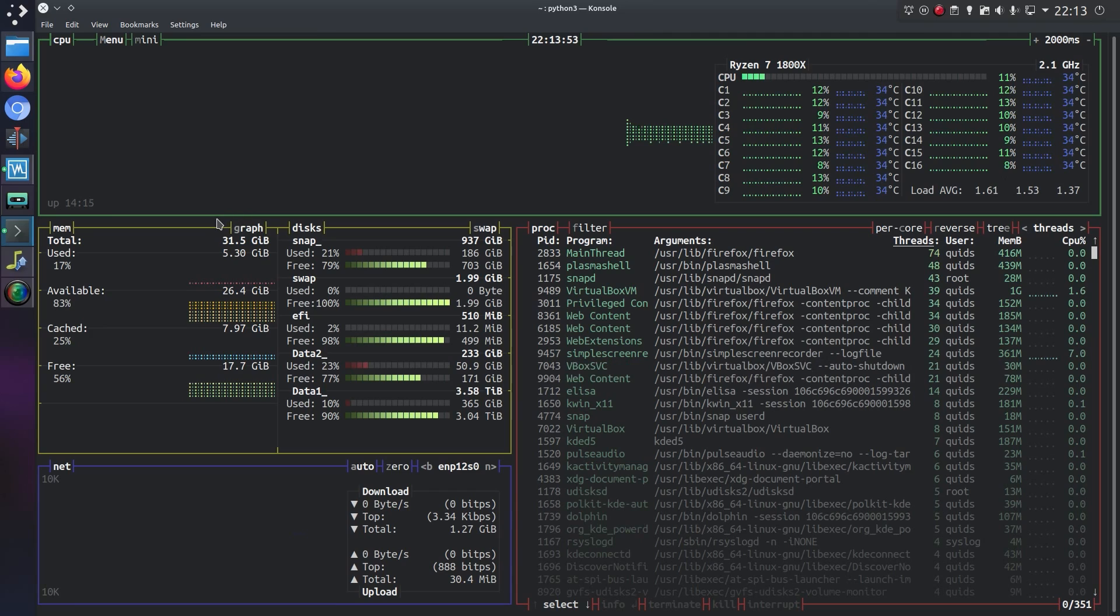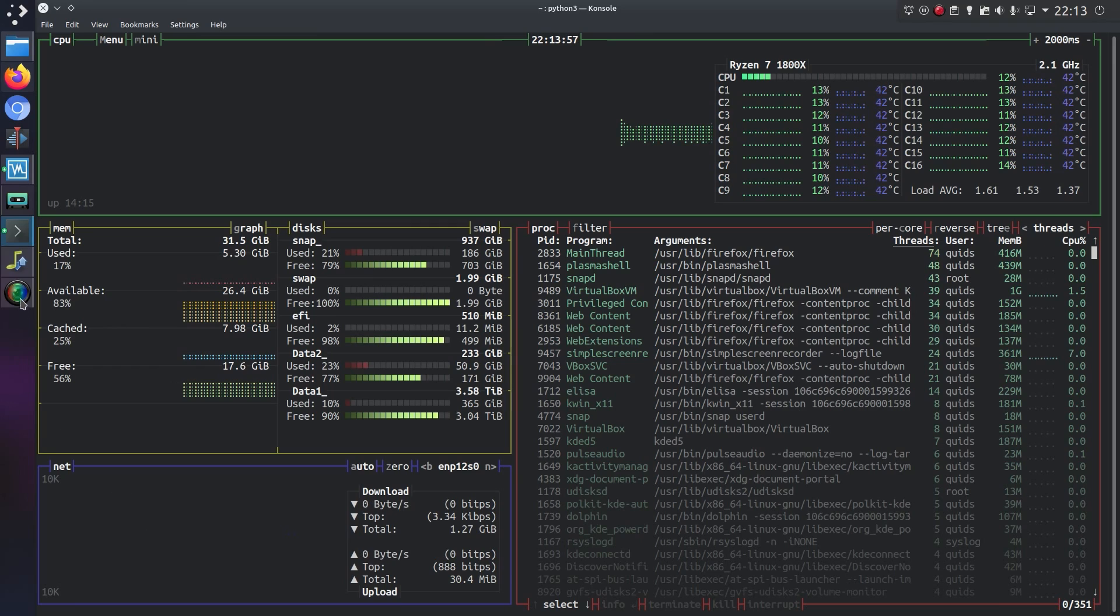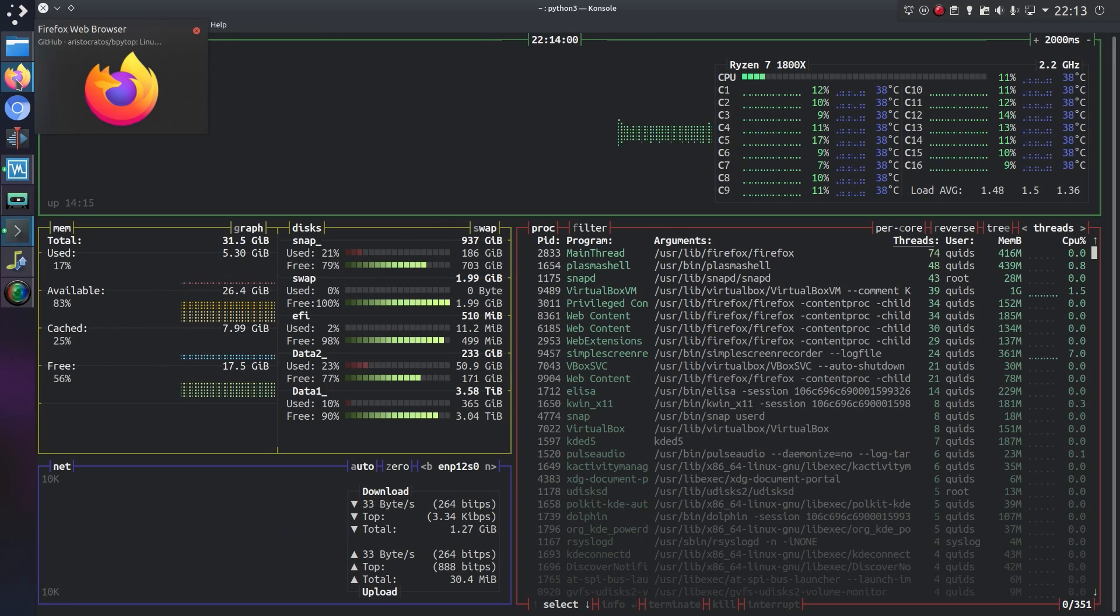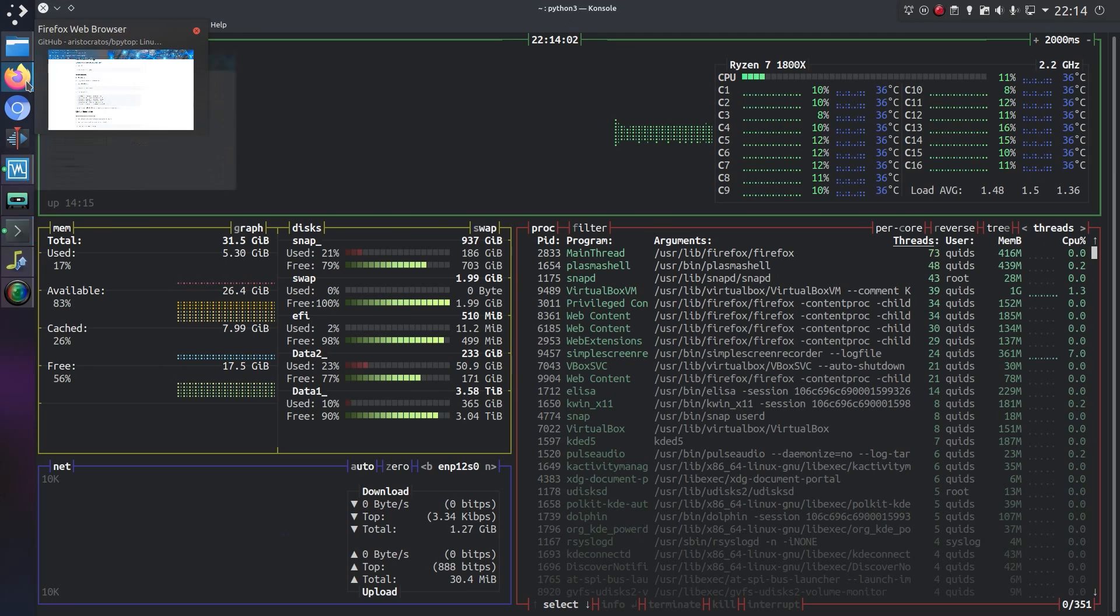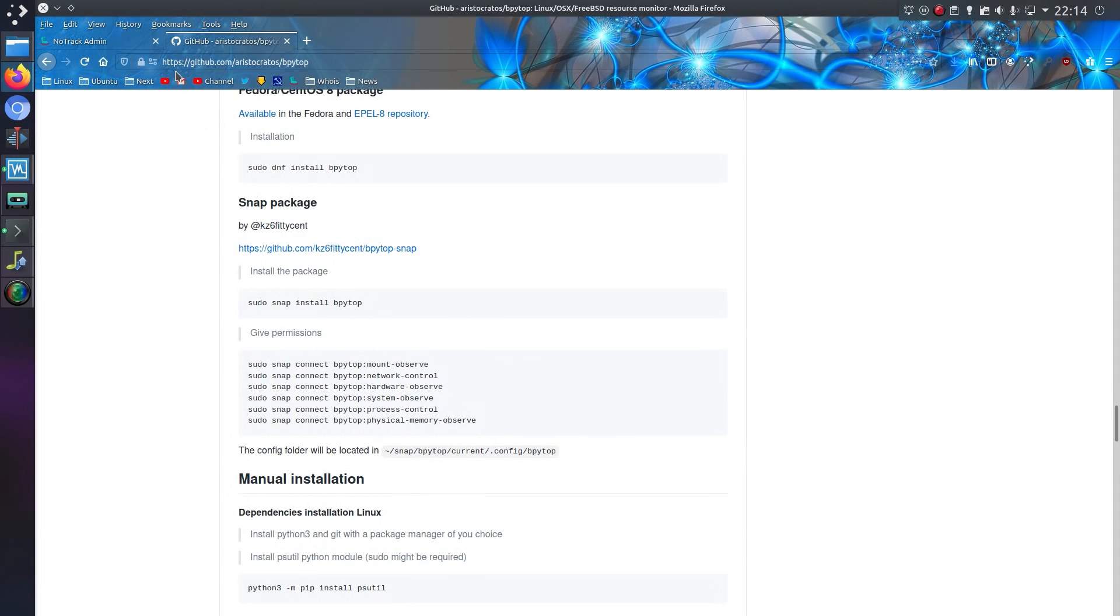So on the left hand side we have the memory and disk utilization, we have the network utilization, which I'm not doing very much at the minute, so I could do something about that to make the network do something.